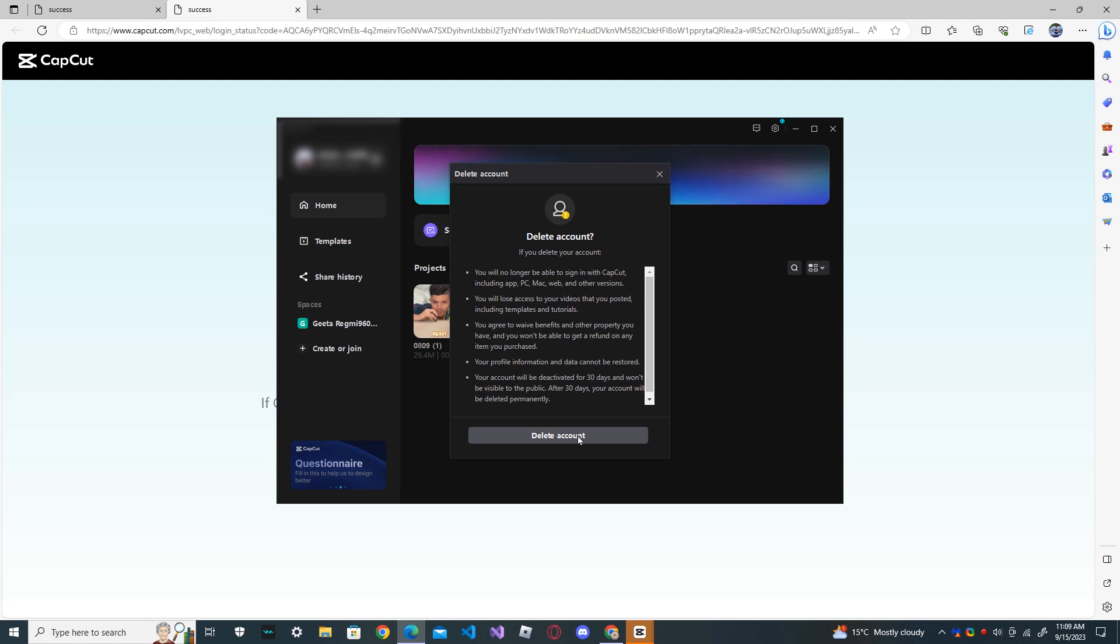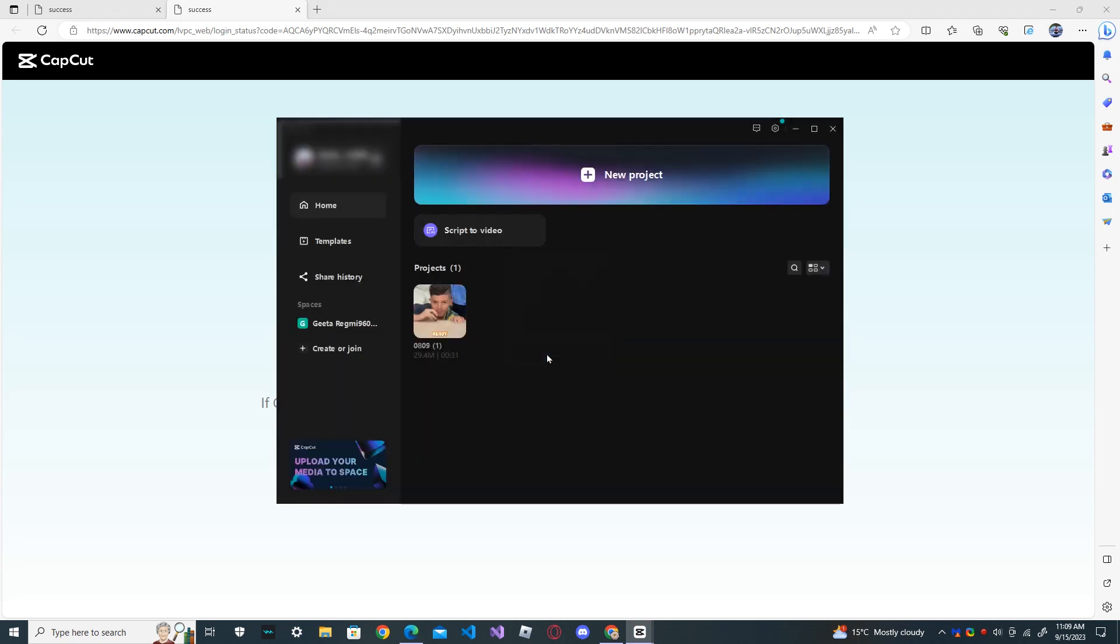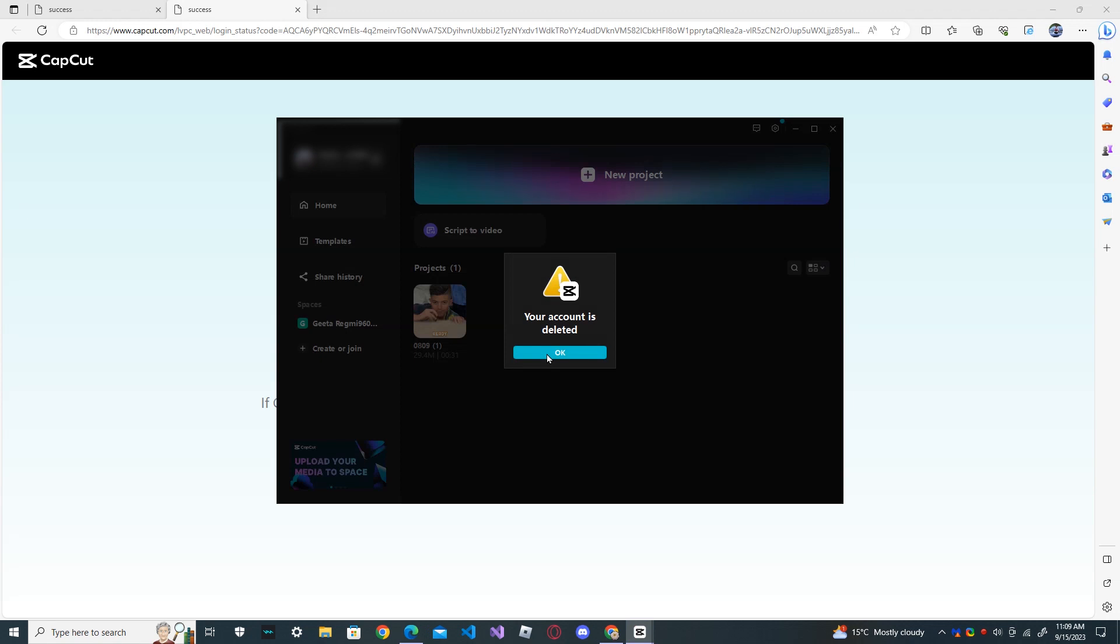Now, press delete account. It asks for confirmation. Delete. Your account is deleted.